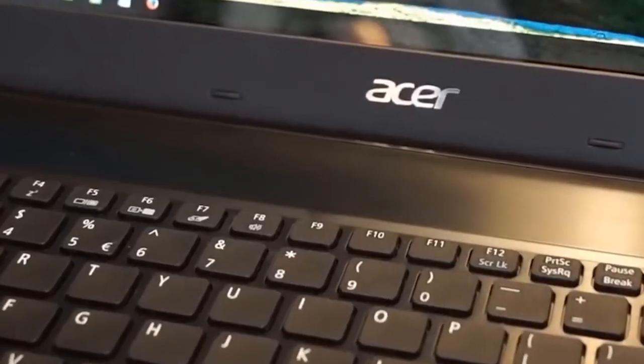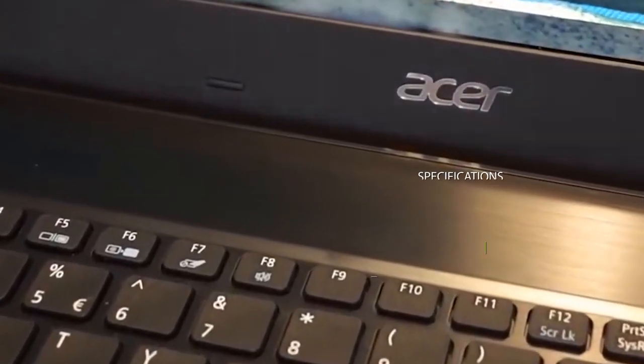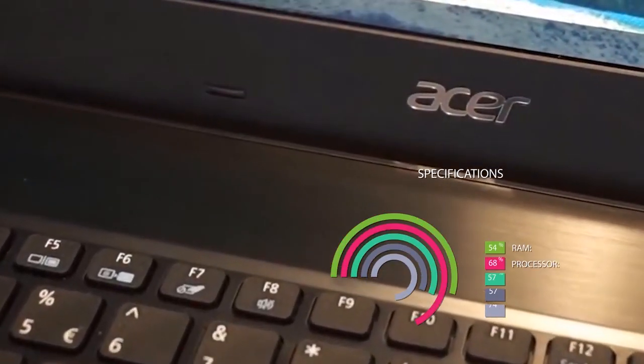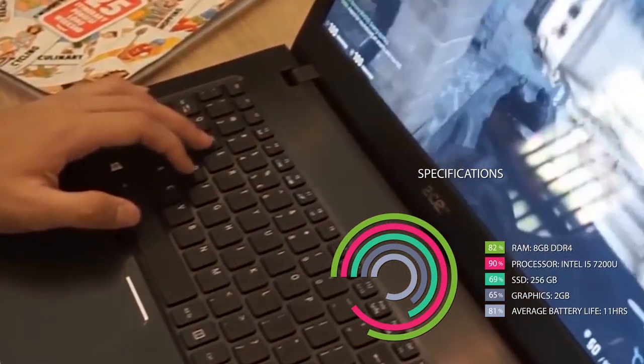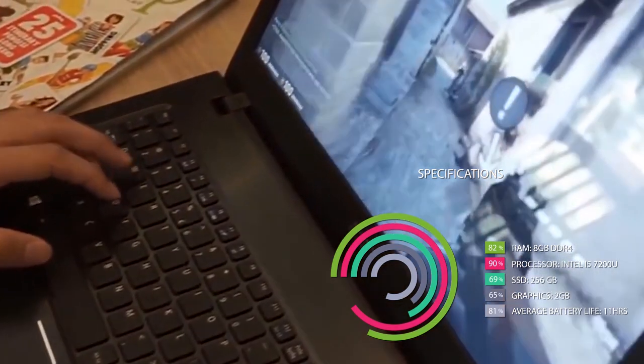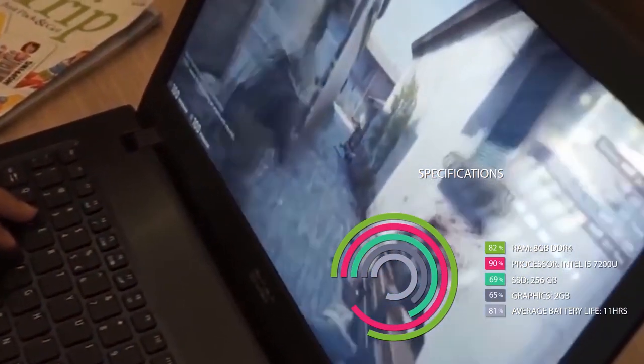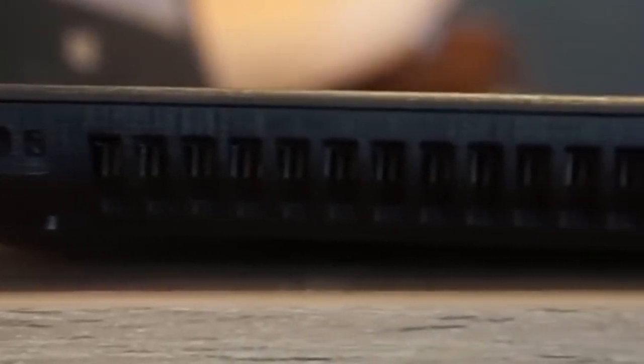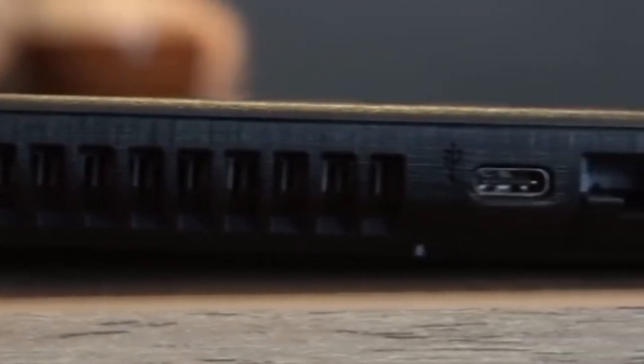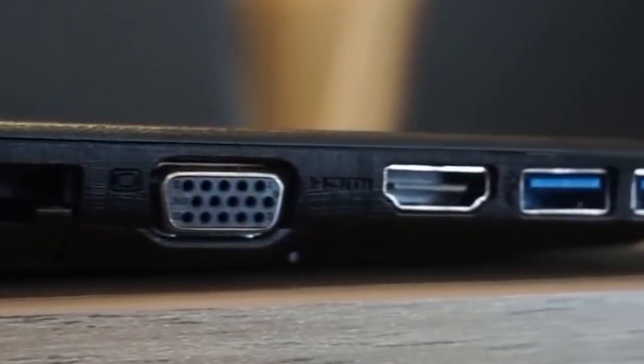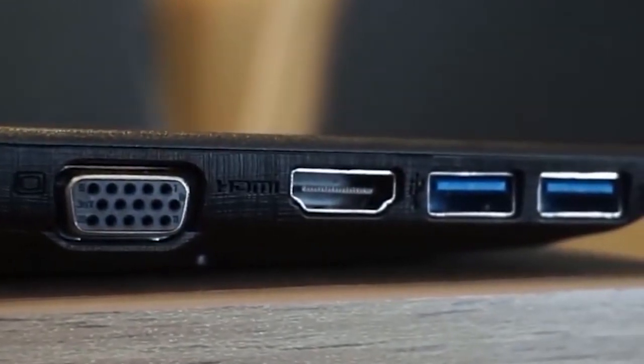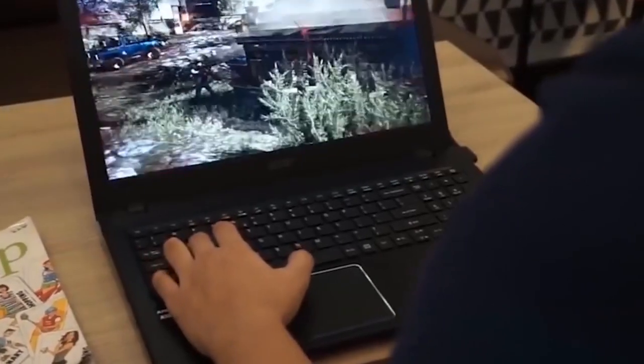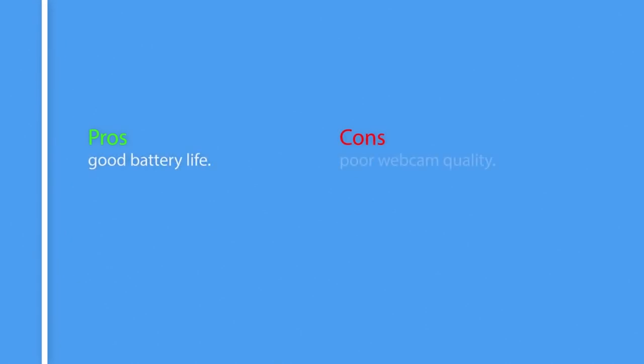There are two USB 3.0 ports and one USB 2.0 port. Specifications for Acer Aspire E15: RAM 8GB DDR4, Processor Intel i5-7200U, SSD 256GB, Average battery life 11 hours, Graphics 2GB. So here are the pros and cons of Acer Aspire E15. Pros: Good battery life, strongly built. Cons: Poor webcam quality.